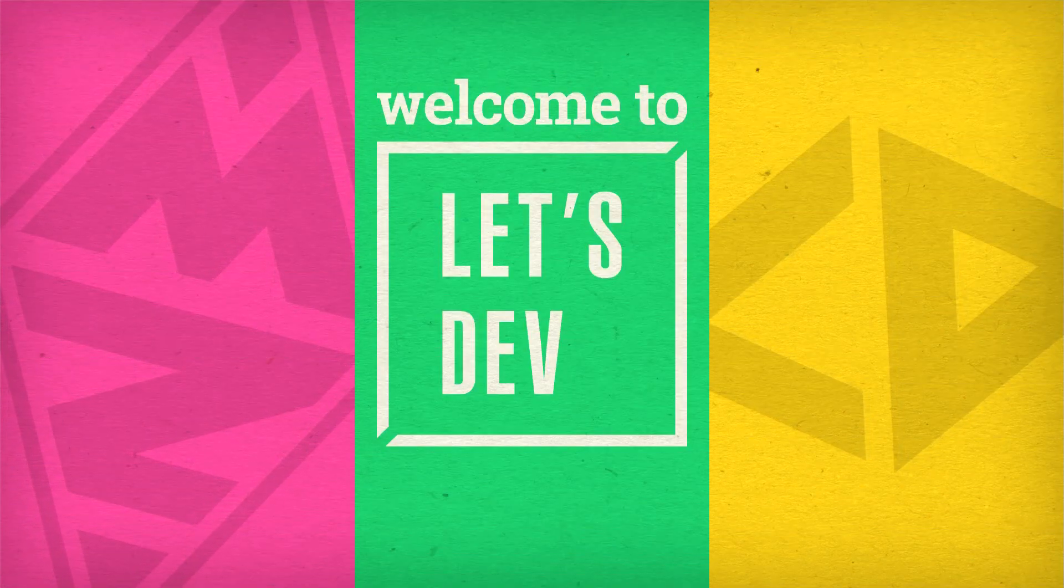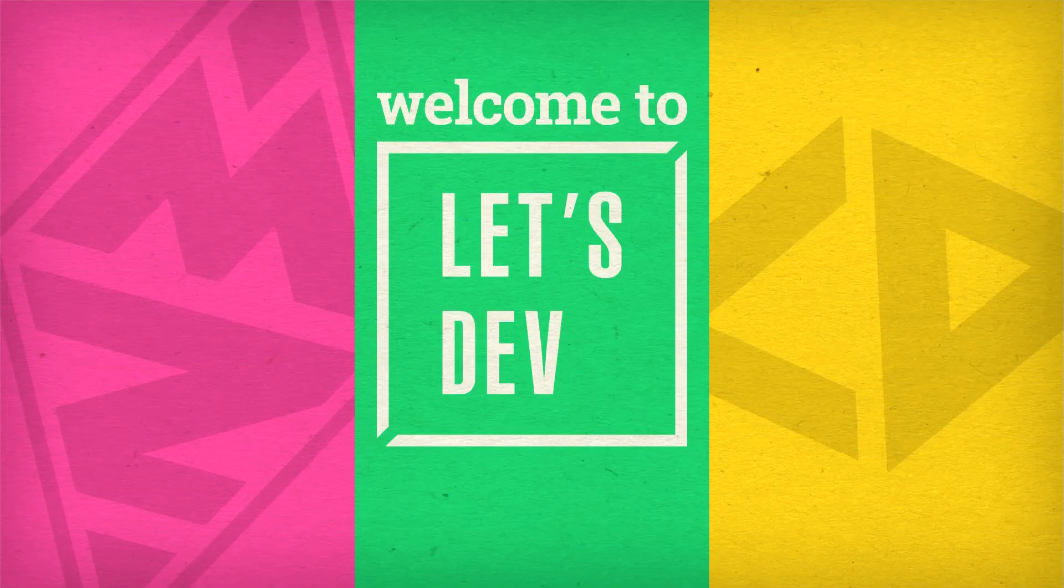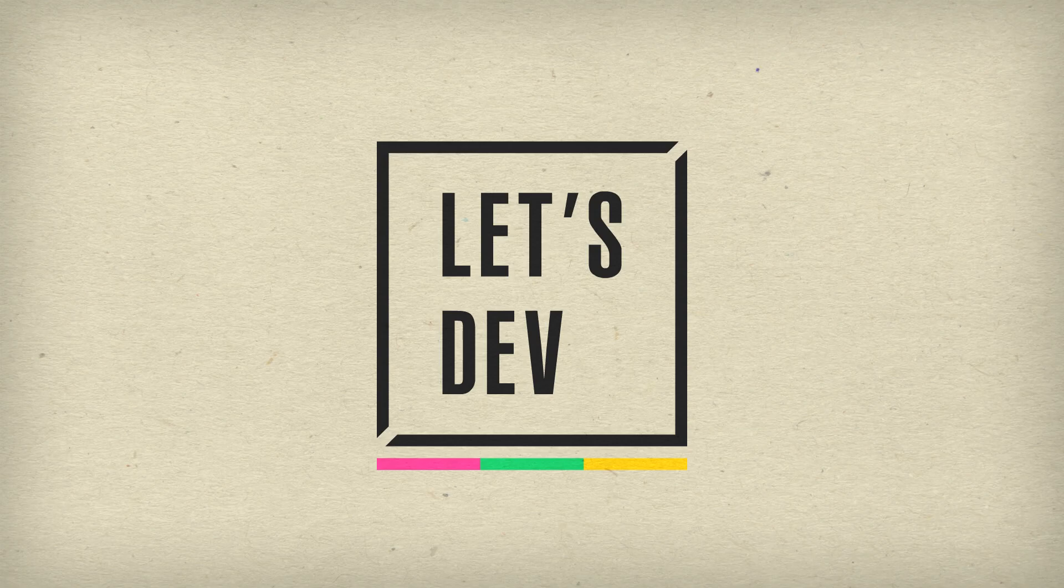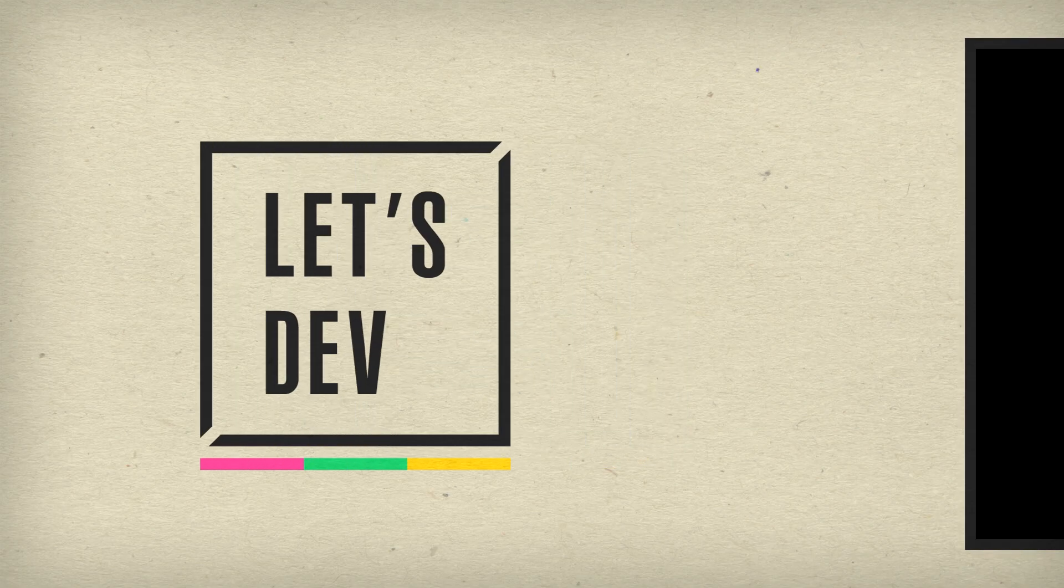Ladies and gentlemen, welcome back to Let's Dev. Today we continue to construct our clone about vegetation versus the undead.